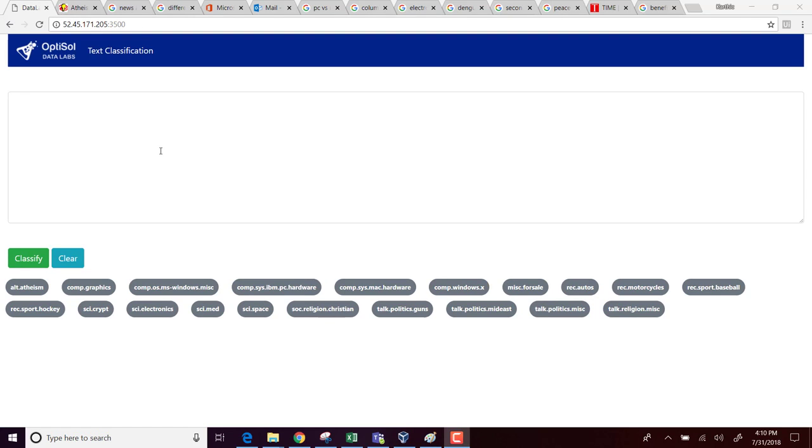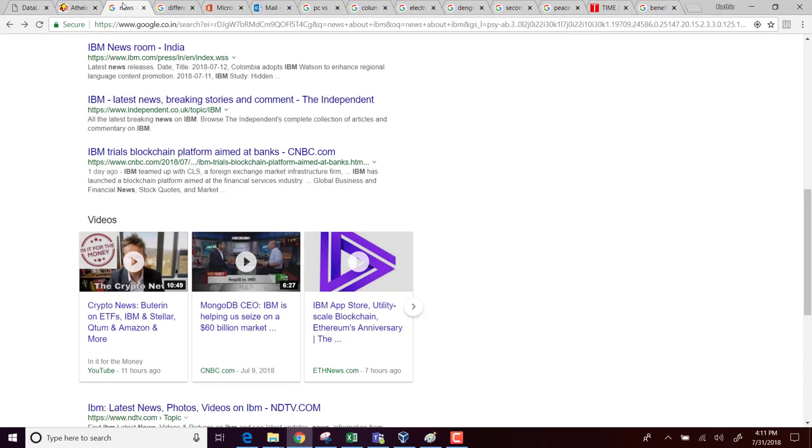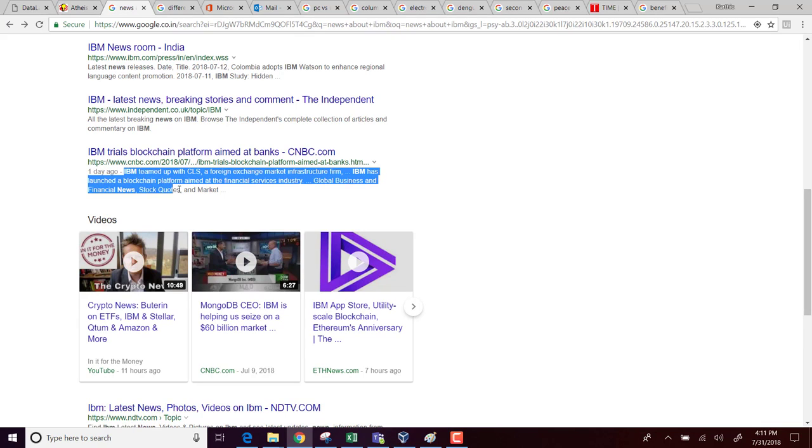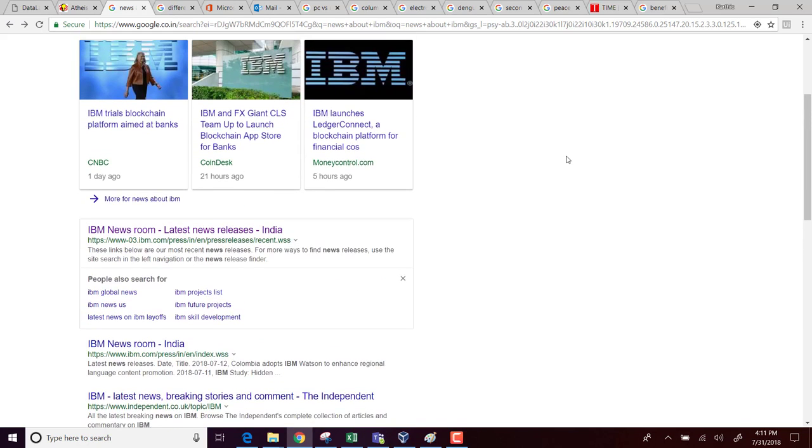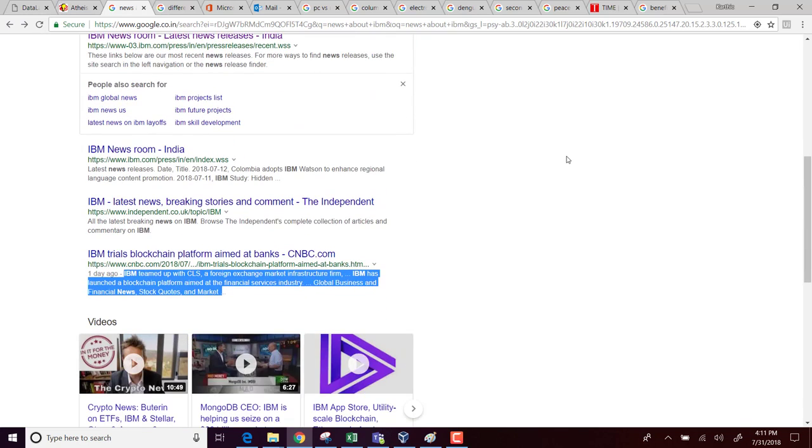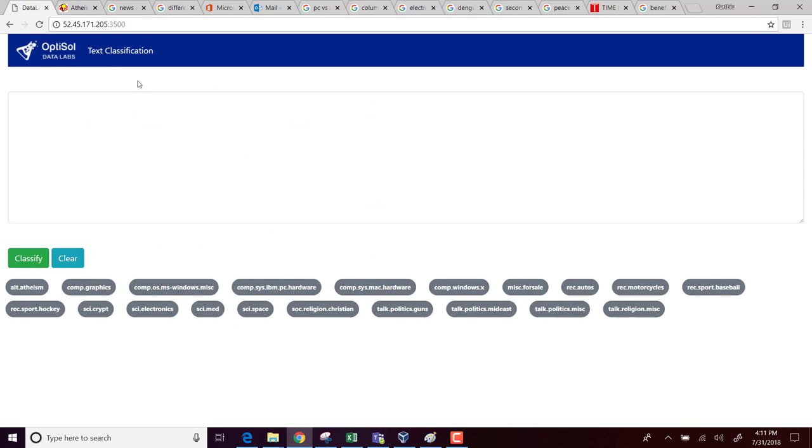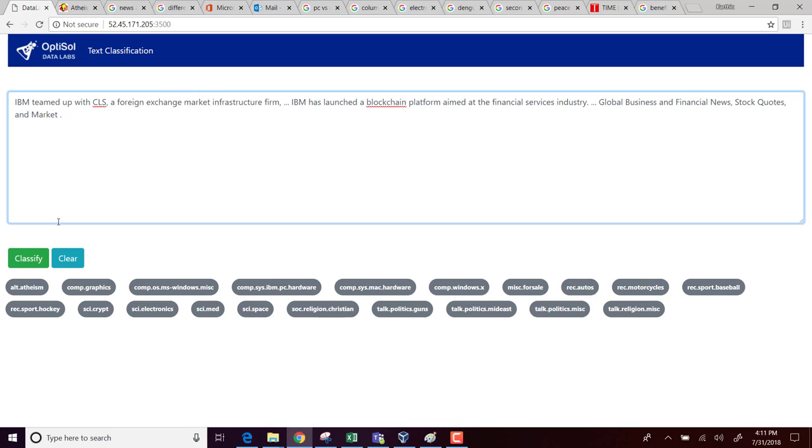I have Google searched some sample text that I can use to test this algorithm on. Let's go ahead. So this text is about IBM entering into the blockchain market. I did some Google search on IBM and I am just copying some text and then I am pasting it in the classifier and asking it to classify.